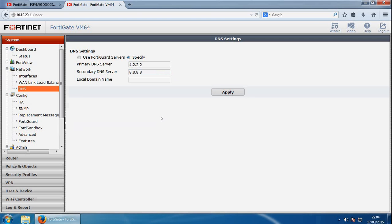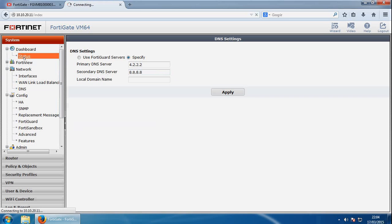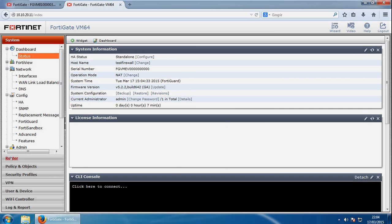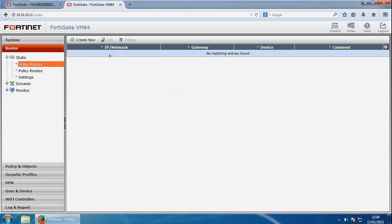Default route. So we'll have a look at the routing next, so it's not got a route at the moment. If we go to router and then static routes, there's nothing in here.